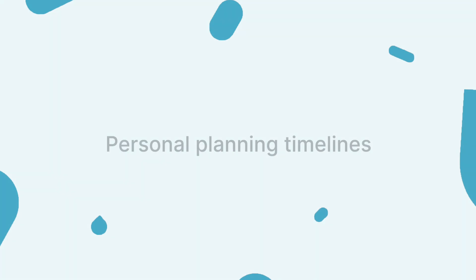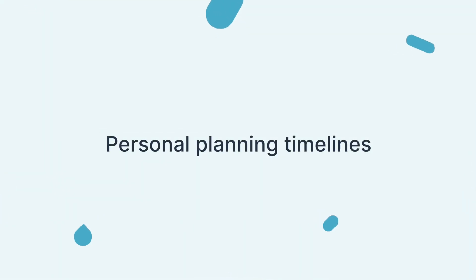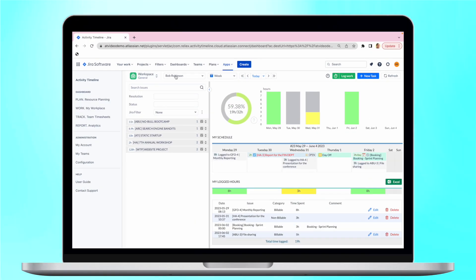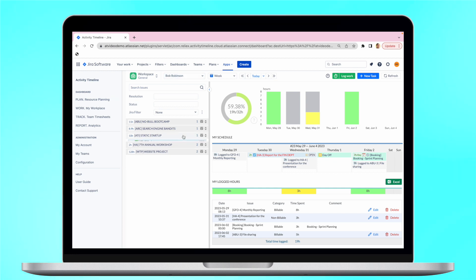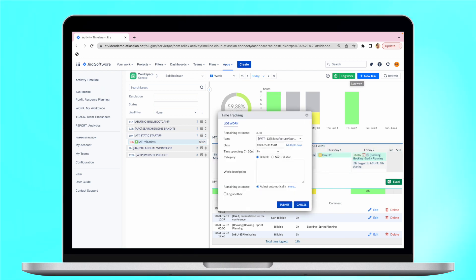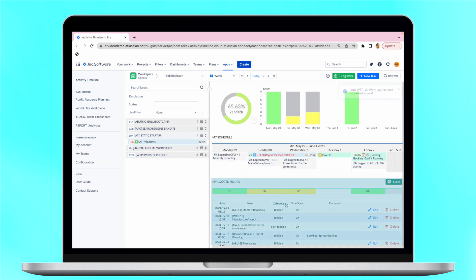Personal planning timelines assist in organizing personal workload and progress tracking. A user gains a clear view on his project with tasks, charts that illustrate workload, and a personal calendar. Additionally, users can easily log worked hours and track billable and non-billable hours according to their preference.